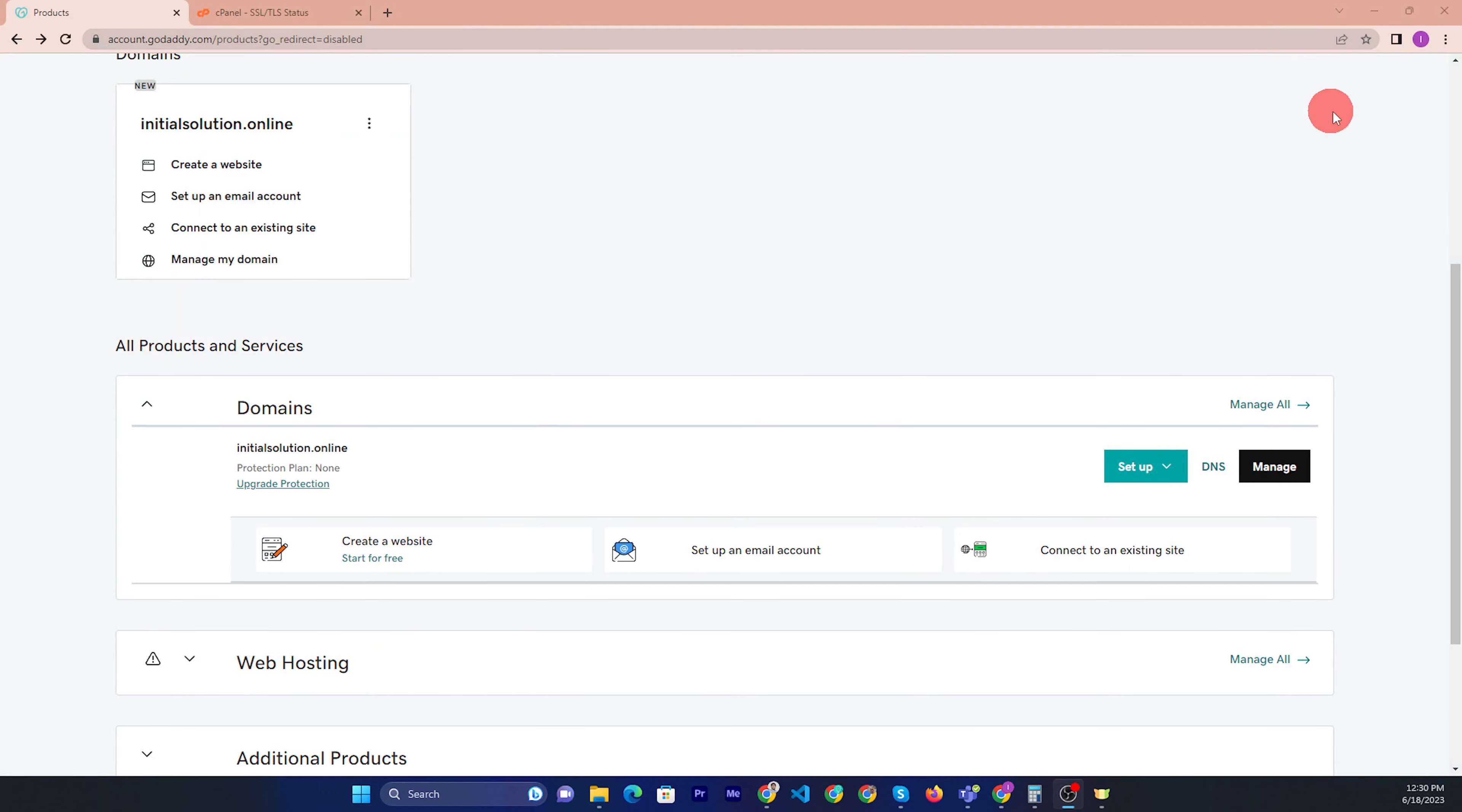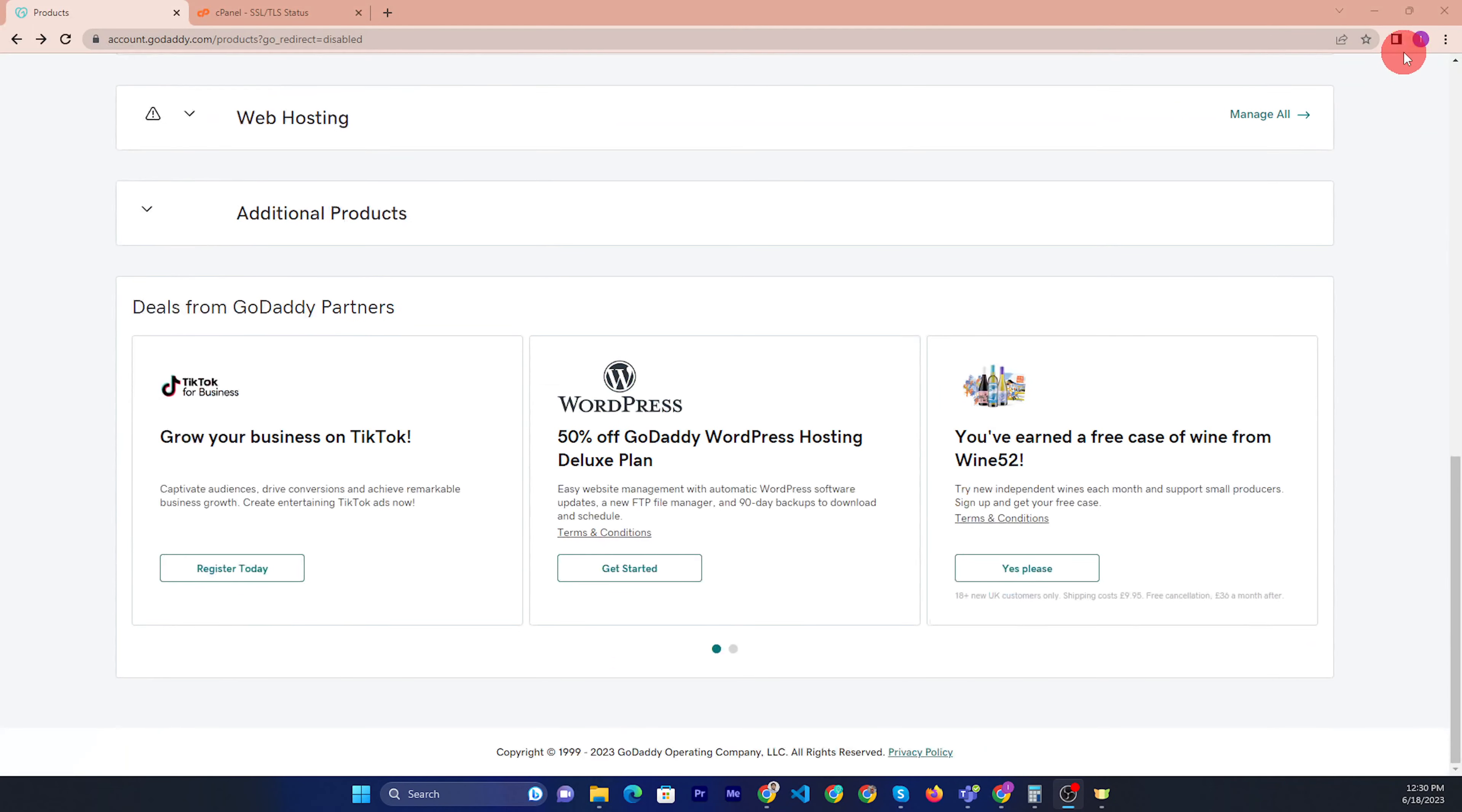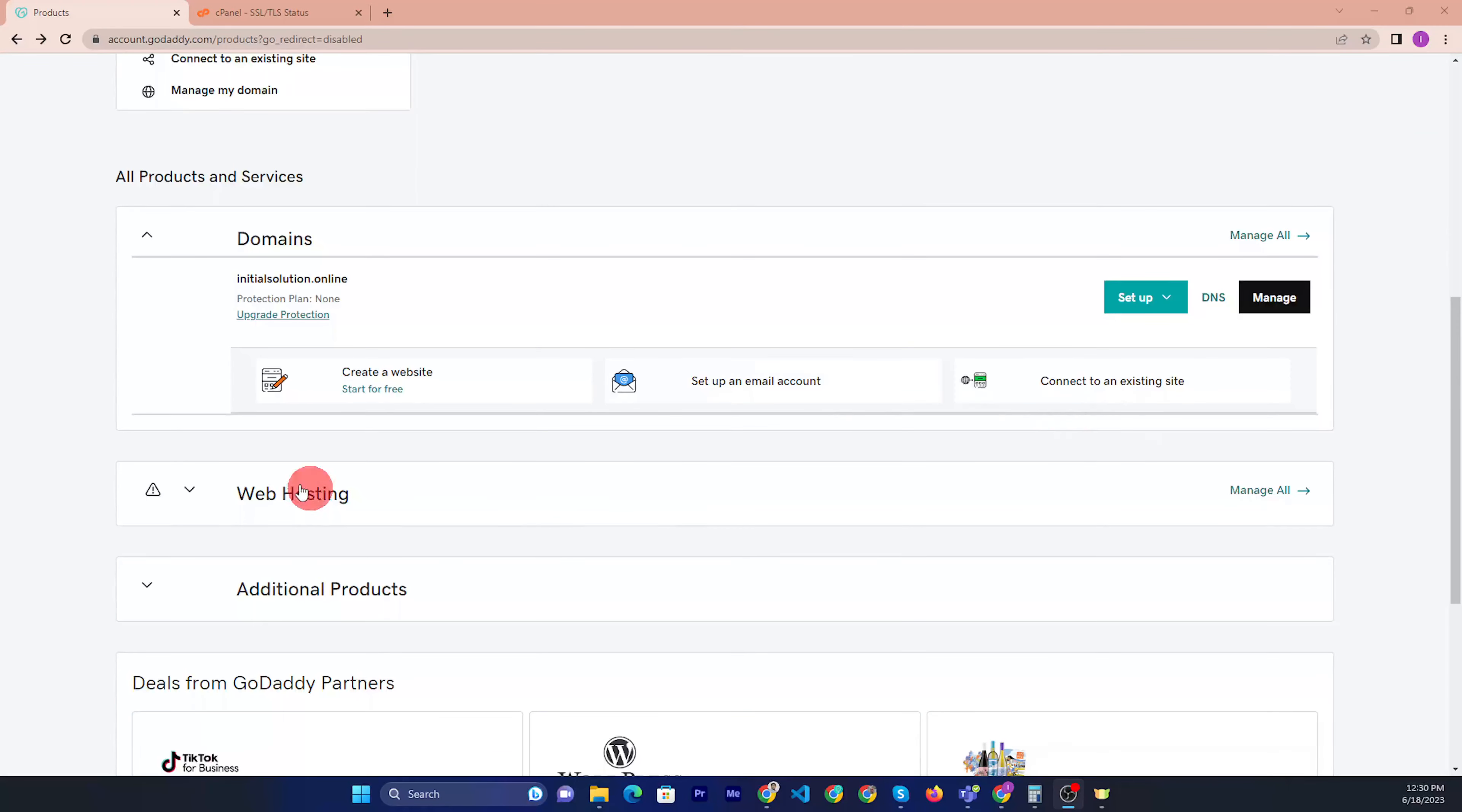Hello friends, today I will show you how to change the primary domain in GoDaddy Hosting.